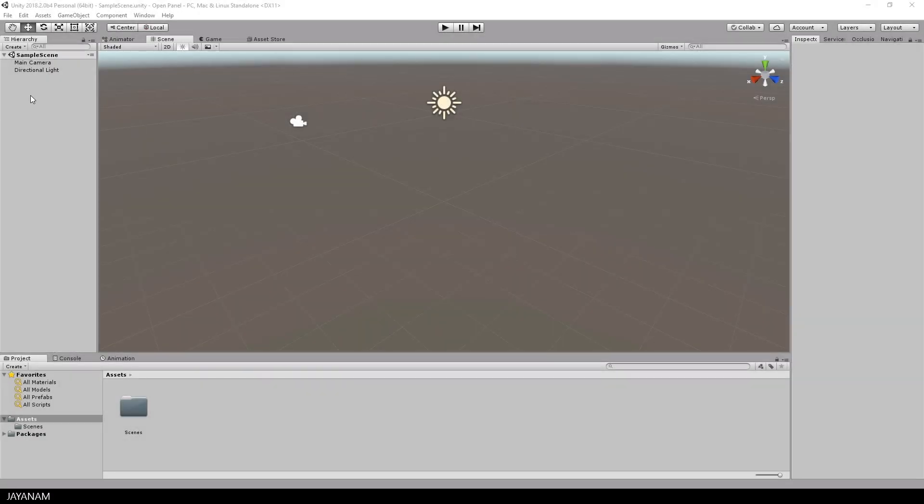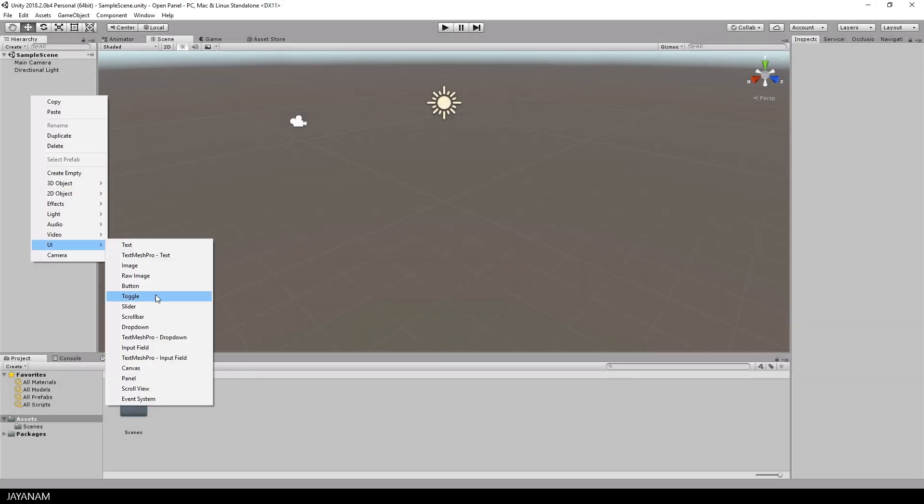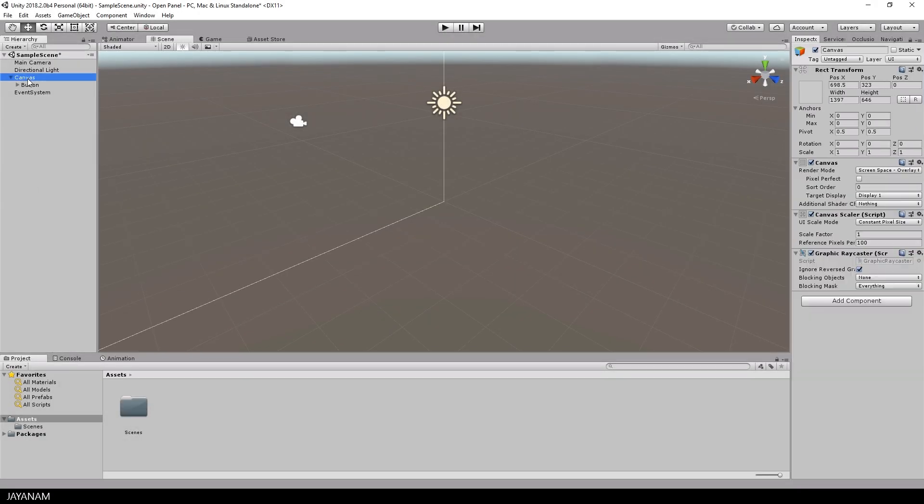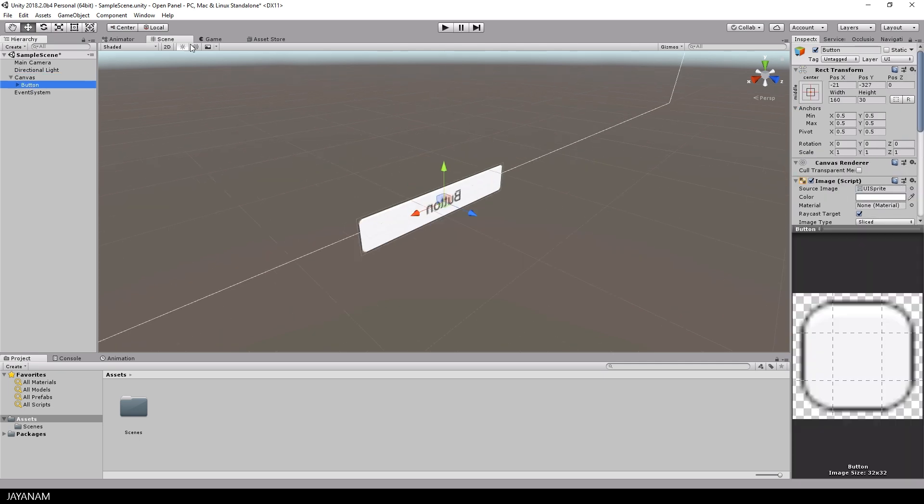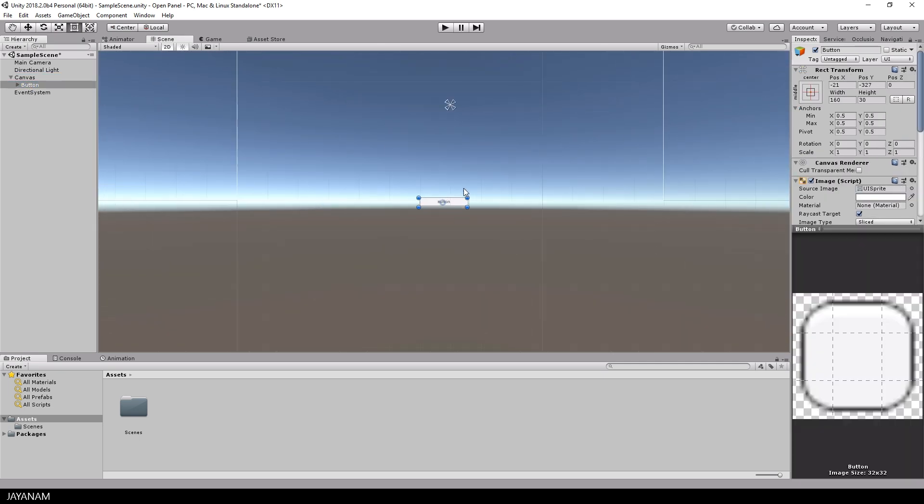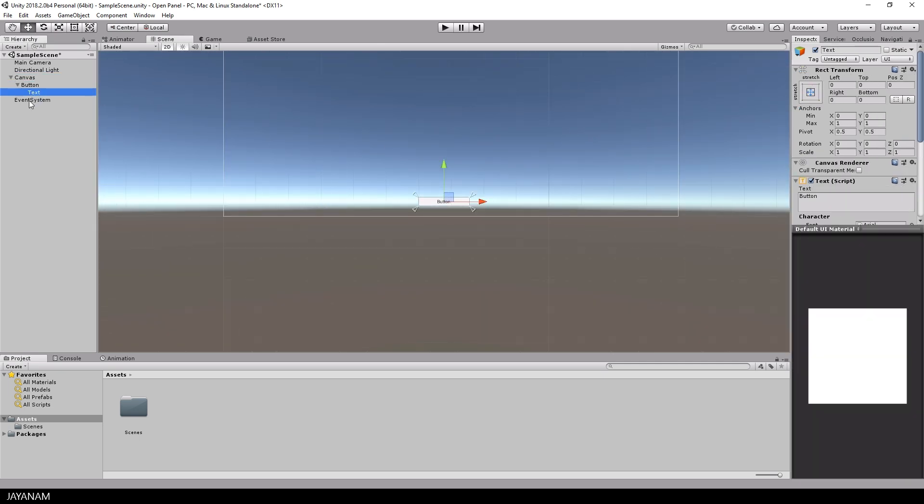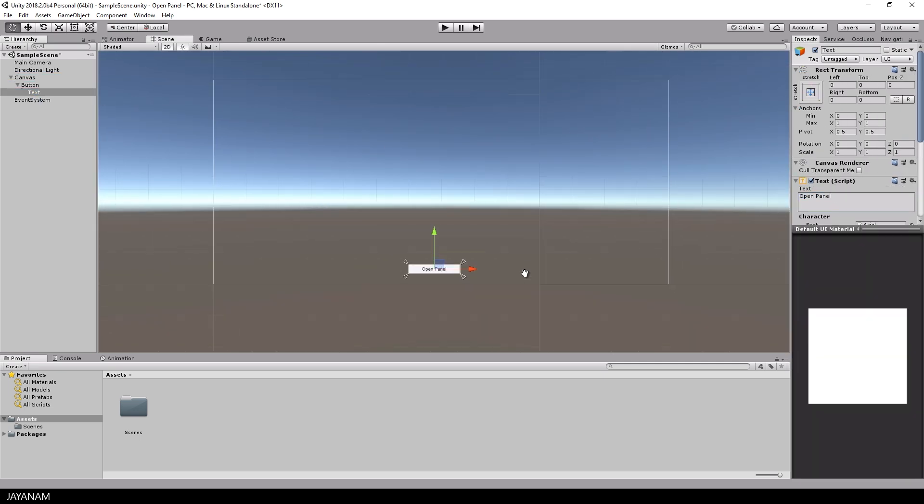This is Unity 2018. I created a new project and first I add a UI button. If there is no canvas, it is created automatically.